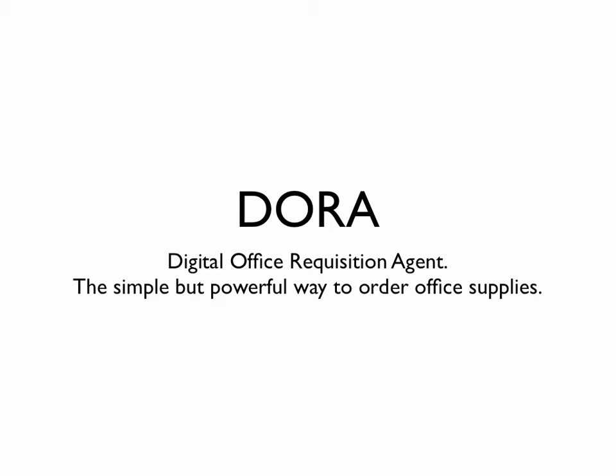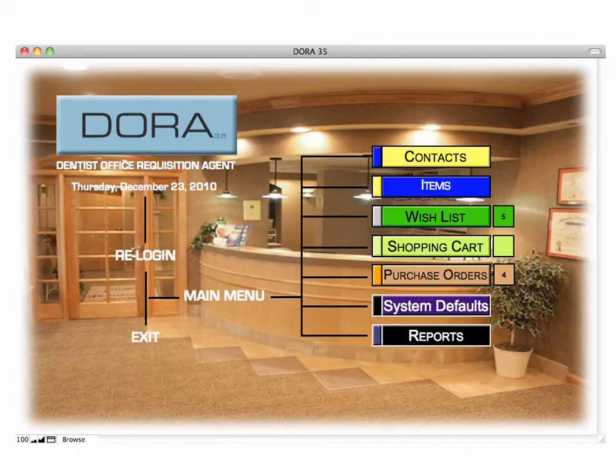Welcome to DORA, the Digital Office Requisition Agent — the simple but powerful way to order office supplies. Our home screen shows you DORA and on the right-hand side all the buttons that you need to navigate around DORA.